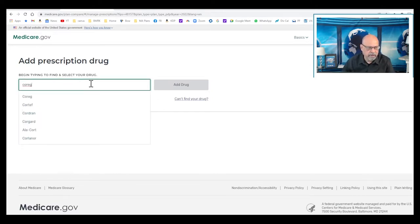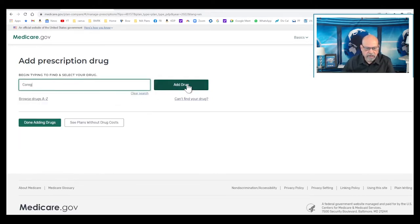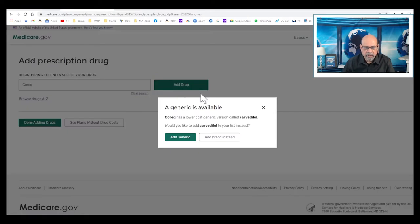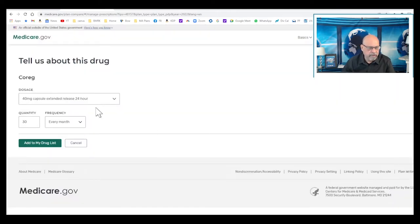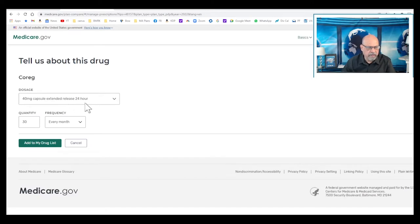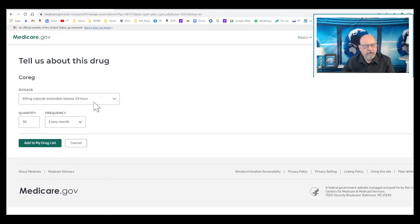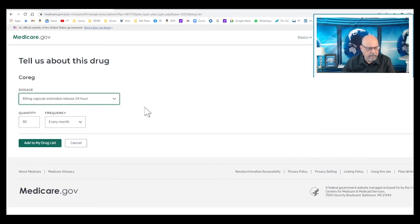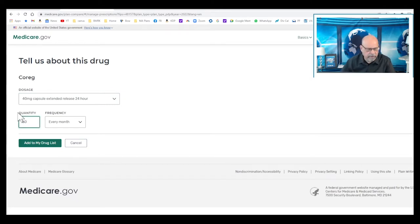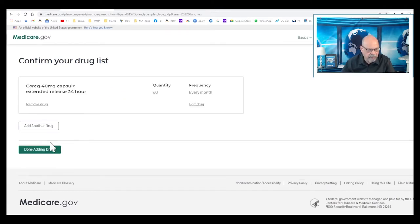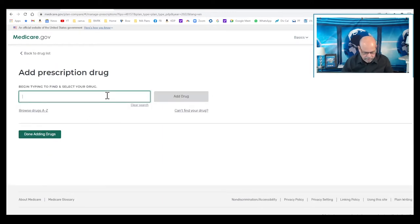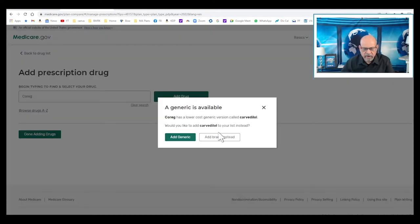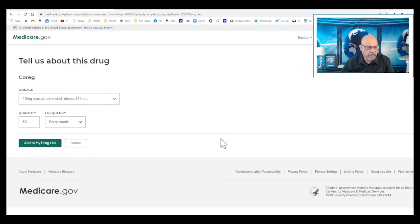We want to add this Coreg. Now when you bring this up, it shows add generic or add brand name instead. So let us add the brand name to start with. We want 40 milligrams extended release 24 hours. It's given once or twice a day for heart failure patients. That's 40 milligrams extended release. We leave it and it is given twice a day. Just put it and then come back here. I'm going to add the same drug with the brand name instead - 40 milligram extended release, 60 tablets.